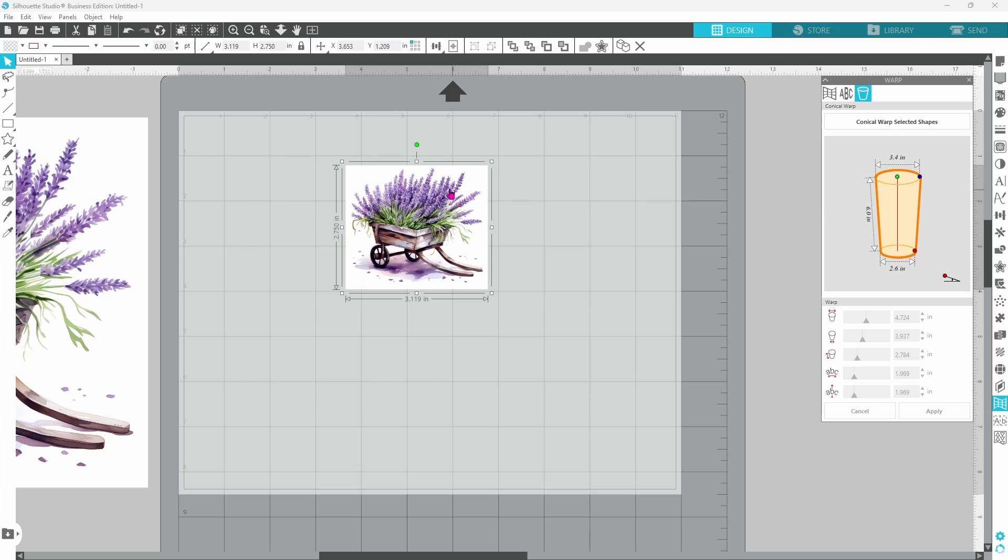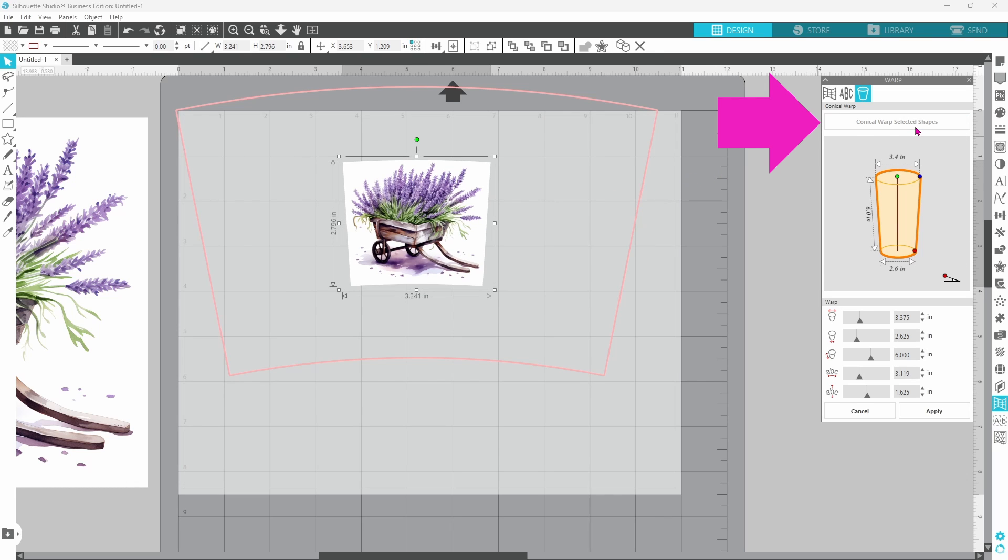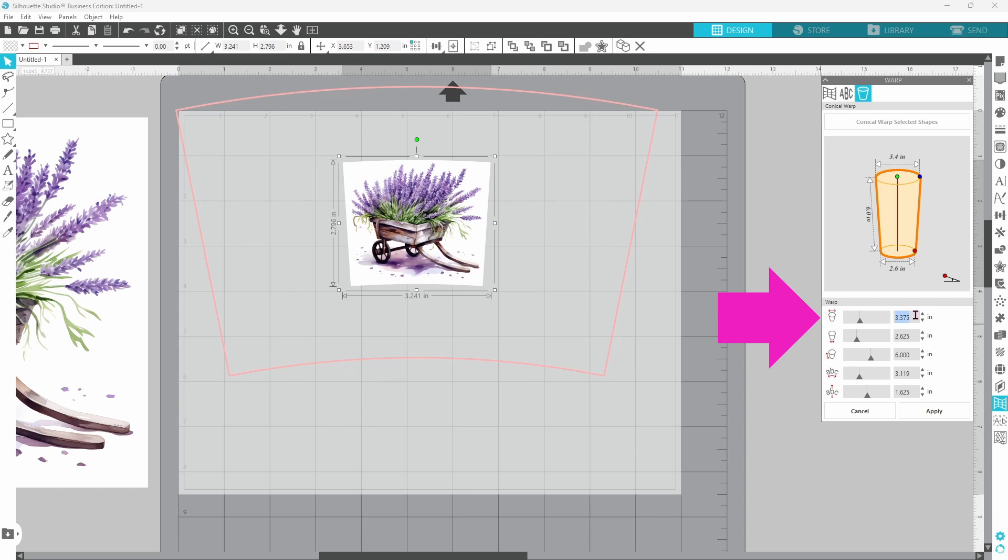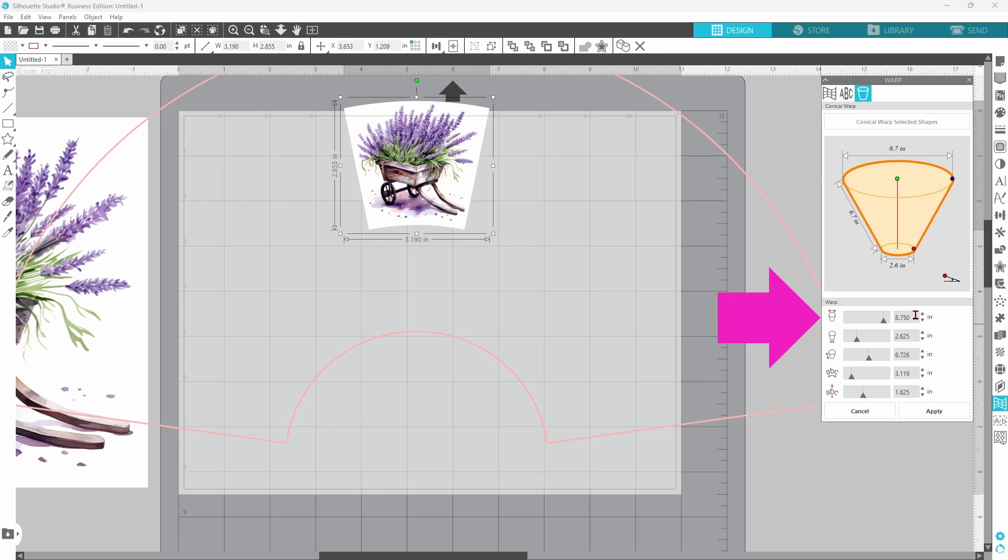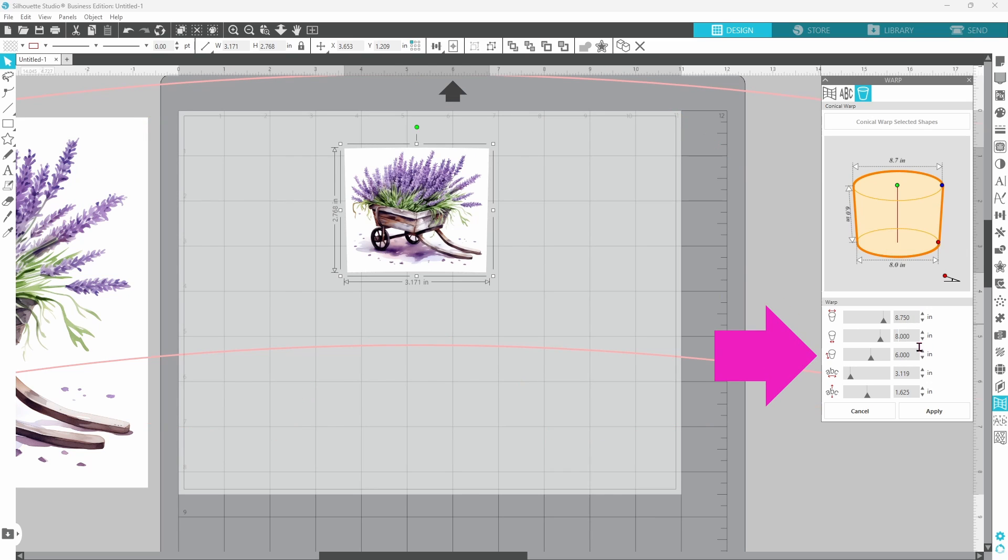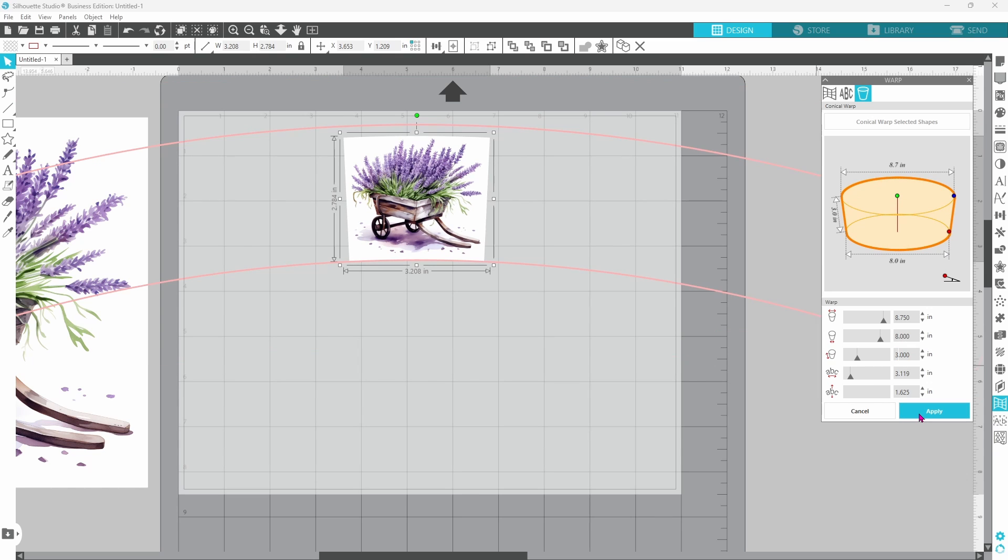Make sure that your element is selected and then click on Conical Warp Selected Shapes. That brings up this outline to give you an idea of what the final warp is going to look like. And that is not right, obviously, because we need to come down here and put our measurements in for the candle. The top of my candle measures 8.75, the bottom measures 8 inches, and the height on the candle is 3 inches. You can click Apply.